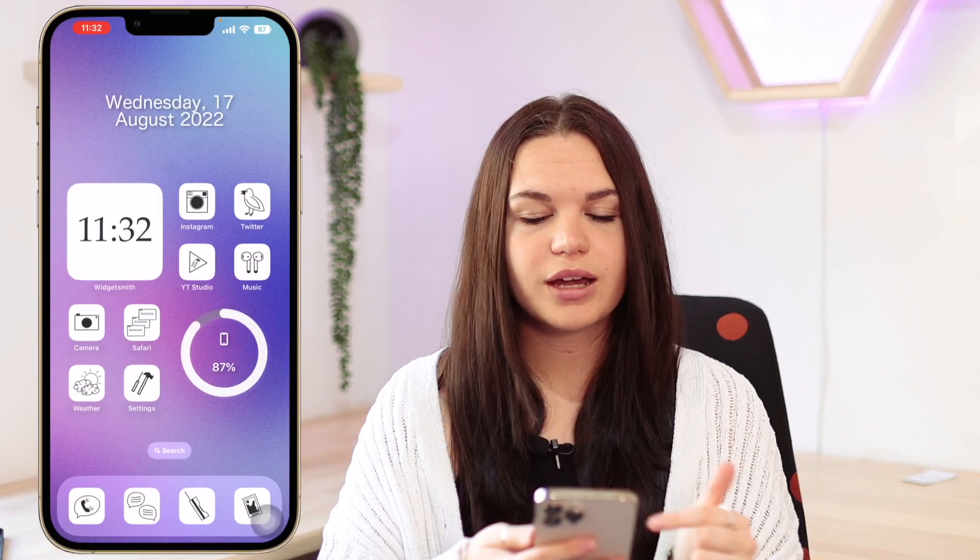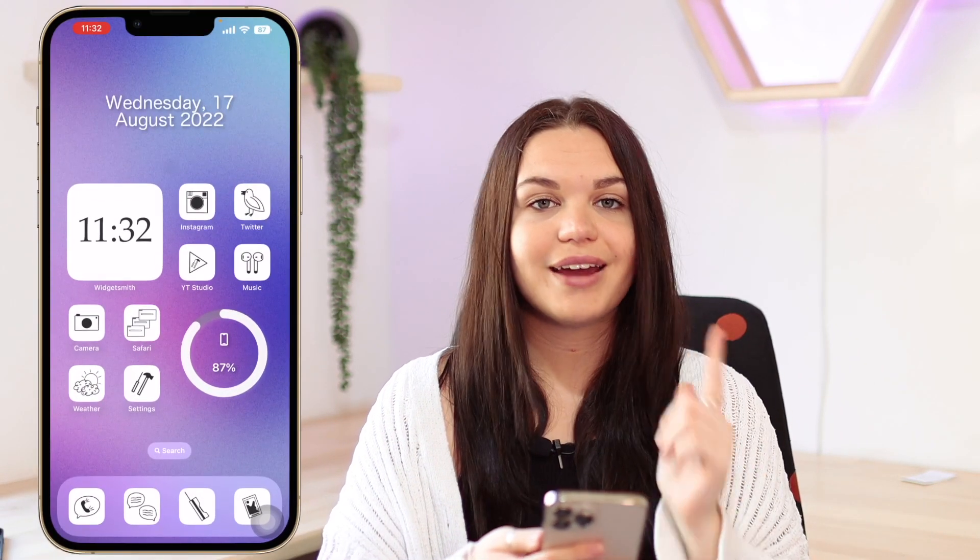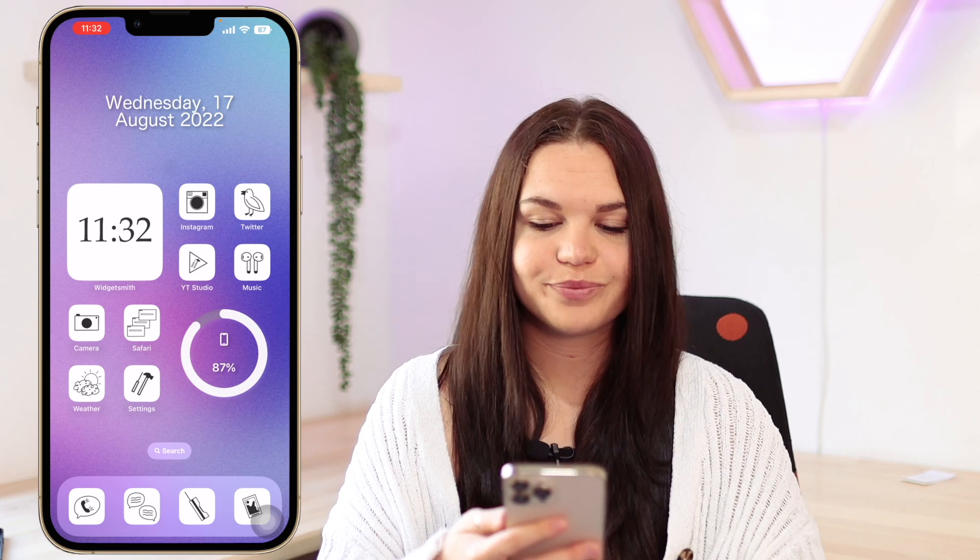Let's get into the video. I'm going to show you guys how to set up Focus on iOS 16, how to set up the new home screen and lock screen customization that comes with it, and all that. The screen recording is going to come in now and we're going to cover Focus on iOS 16.